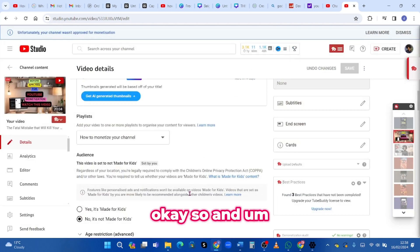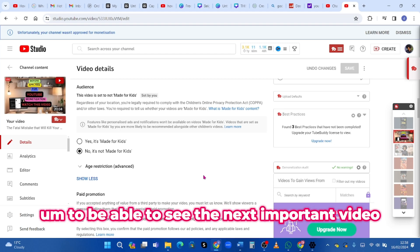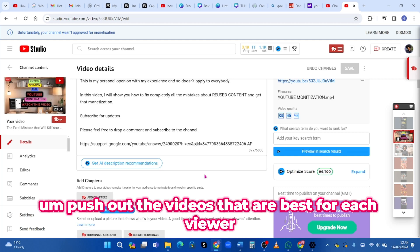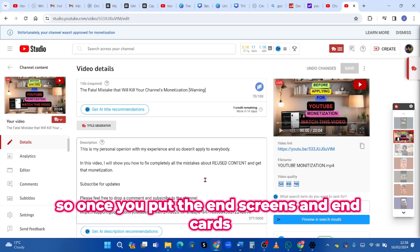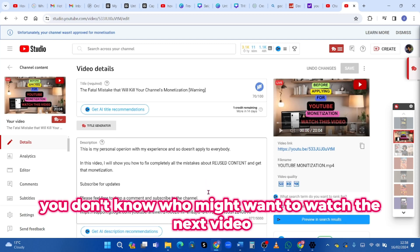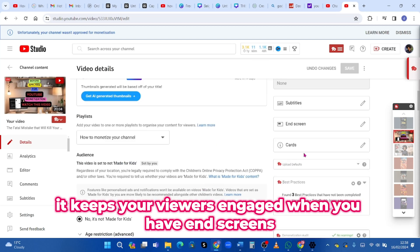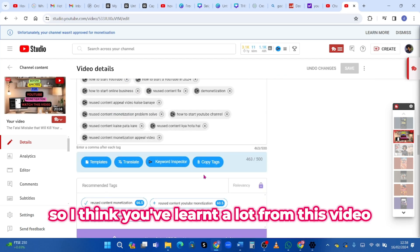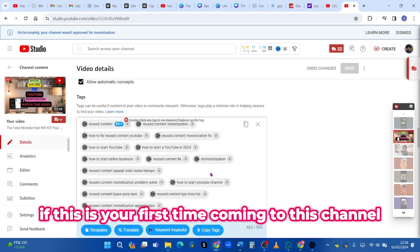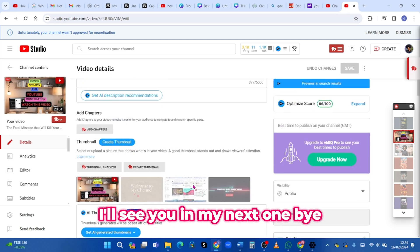End screens and cards are very important to your video because they help your viewers see the next video that might interest them. YouTube will push out the videos best for each viewer, so adding end screens and cards helps you get more views and keeps your viewers engaged. If this is your first time on this channel, don't forget to comment, subscribe, and like the video — I'll see you in my next one!